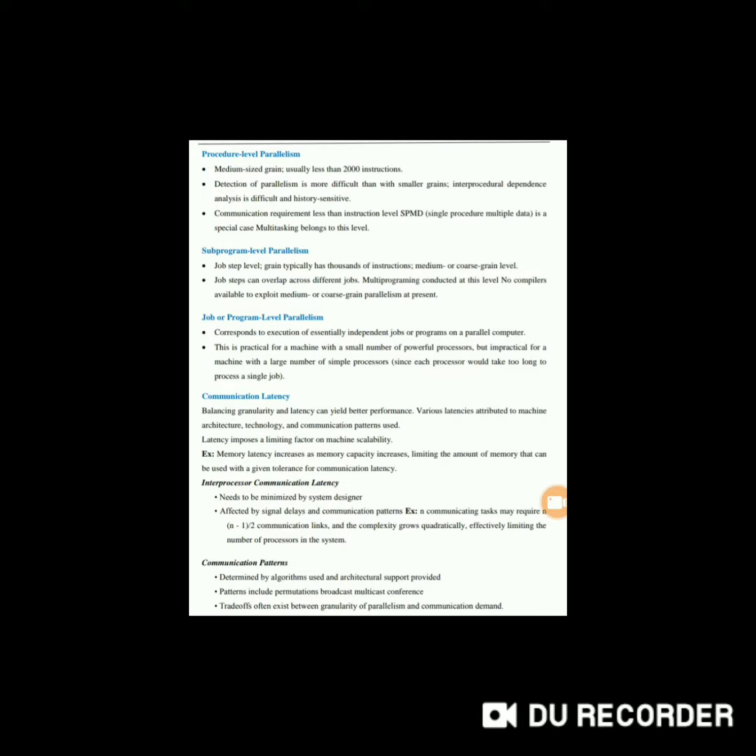Next is job or program level parallelism. This corresponds to execution of essentially independent jobs or programs on a parallel computer. This is practical for a machine with a small number of powerful processors, but impractical for a machine with a large number of simple processors.